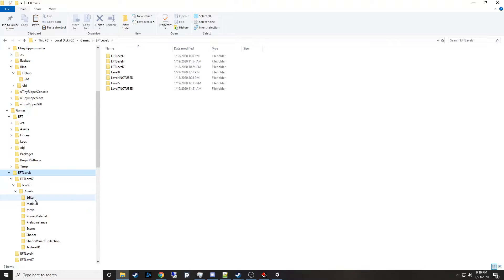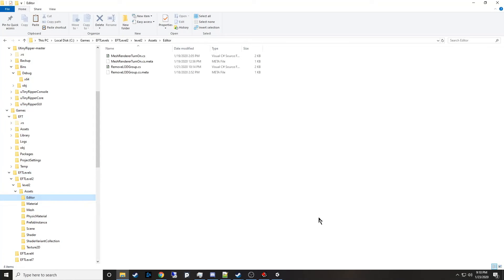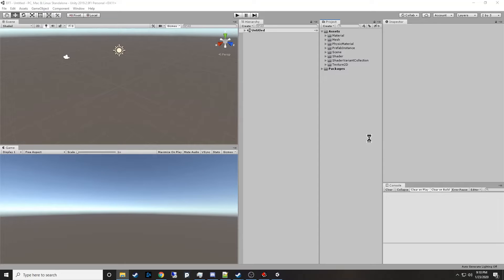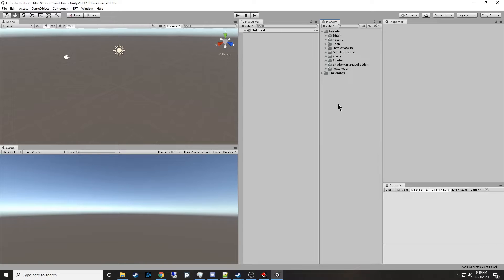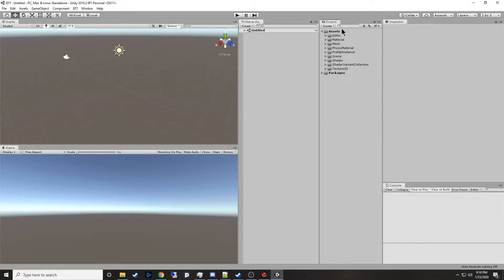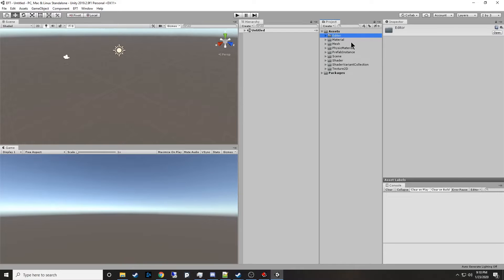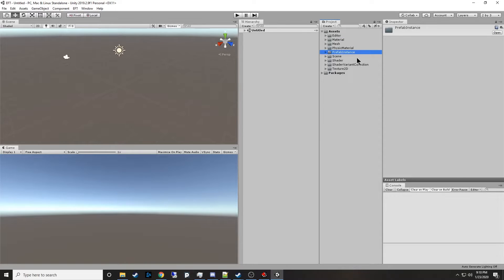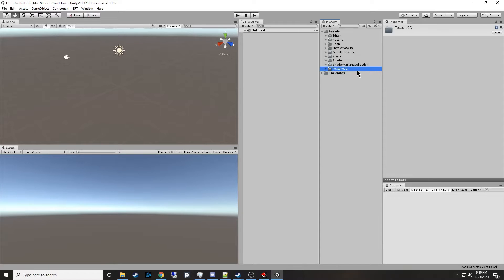Another thing I want to do is grab my editor scripts and drag them into the assets as well. You don't have to do that because you don't have them. Now editor should show up and it should compile. My scripts are in. So now that we have all these guys in here, these are Editor, Material, Mesh, Physics Material, Prefab Instance, Scene, Shader, Shader Variant Collection, and Texture 2D. Those are the main ones you'll want from Level 2.